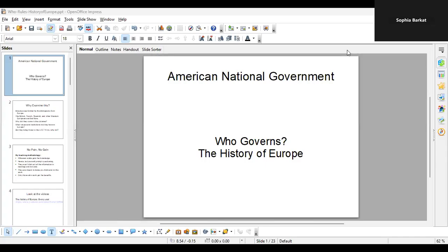Welcome back students. This is another lecture in American national government — finally we start looking at the course content. We are going to look at the history of Europe, and raise the question: who governed in Europe?